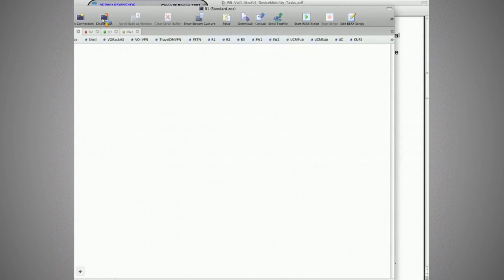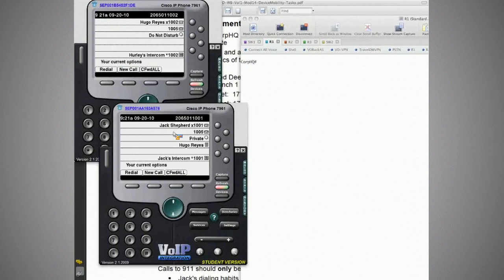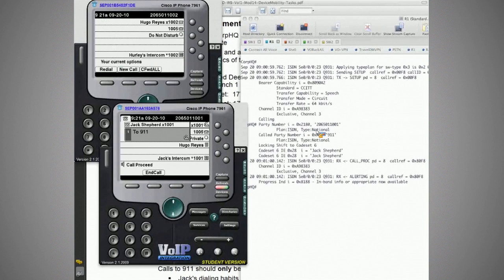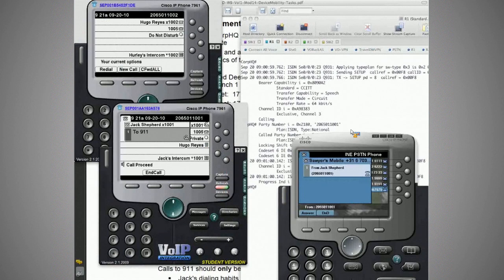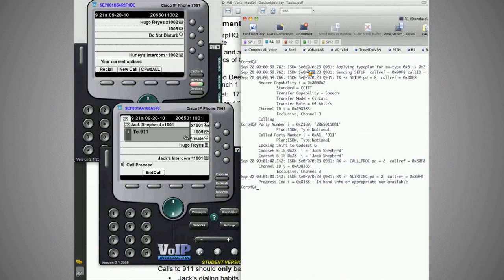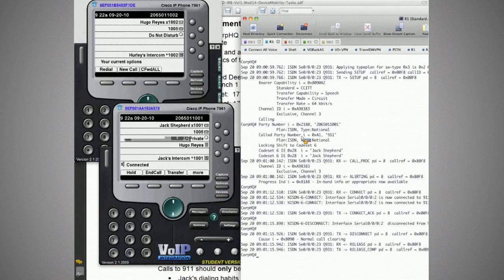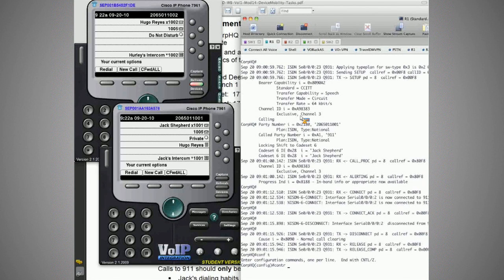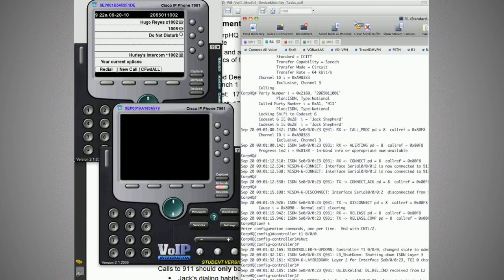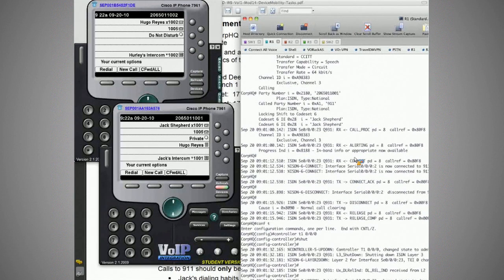To prove that point, let's take a look at the corporate headquarter router — Jack goes off hook and dials 9-1-1. The call goes to the PSTN phone and we can see it only went out corporate headquarters — not branch one or branch two. Now if we shut down the controller — just the PRI, not the WAN link — and try 9-1-1 again, we hear the announcement that the call can't be completed, because the call was sent via SIP to that gateway but the gateway reported it was unavailable.